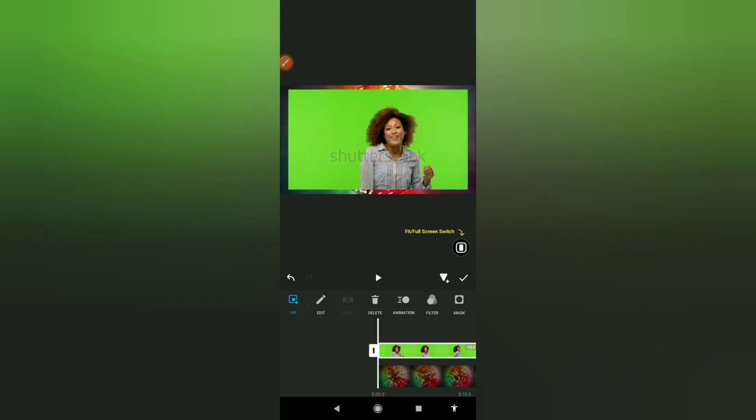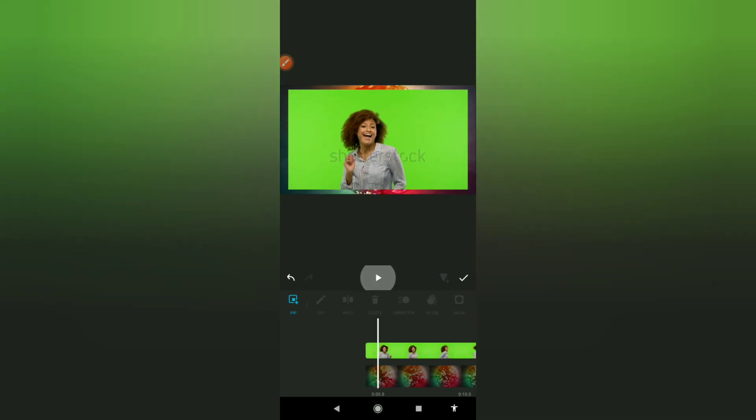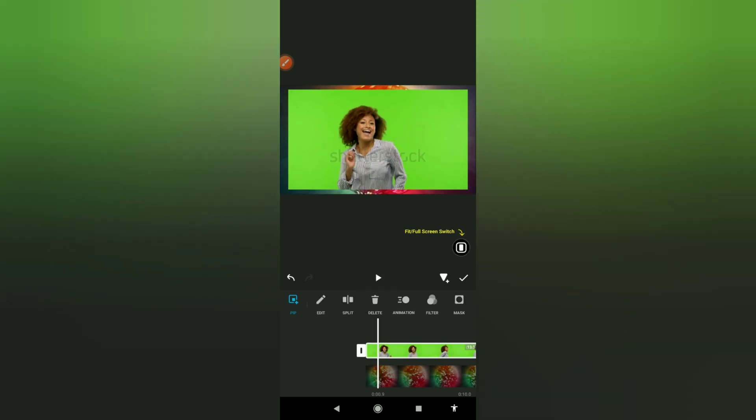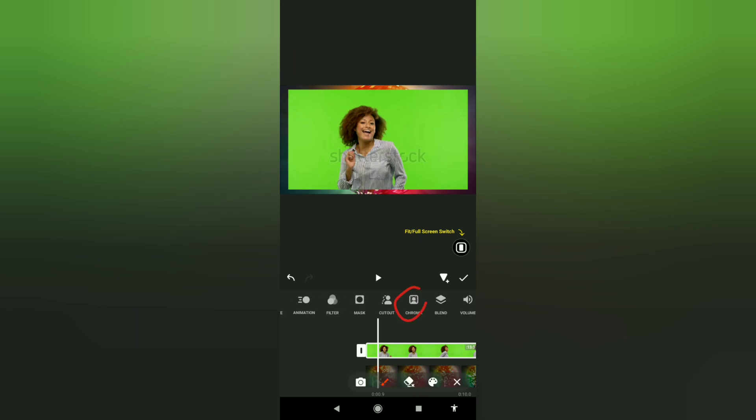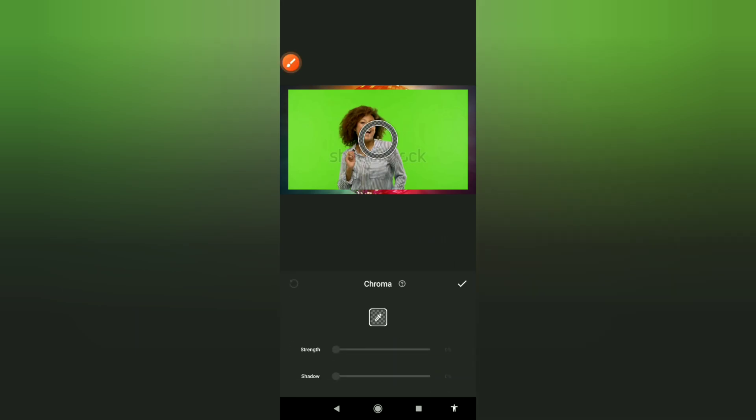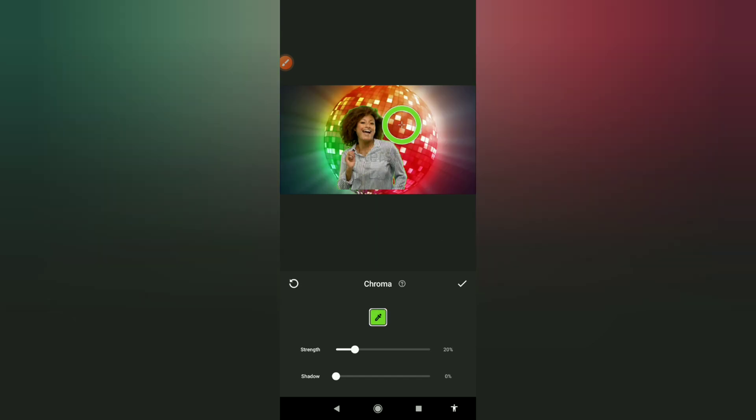So this is the video. To change your background, highlight it once you import it, scroll through the editing options and go to chroma. When you click on chroma, there will be a tool to select the color you want to erase. Shift it on the green part and it's going to disappear.